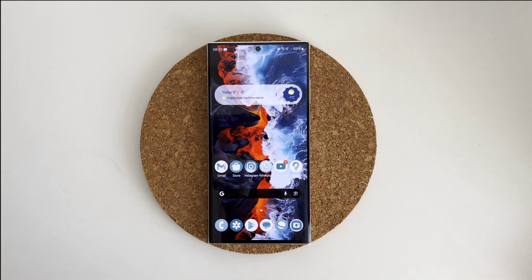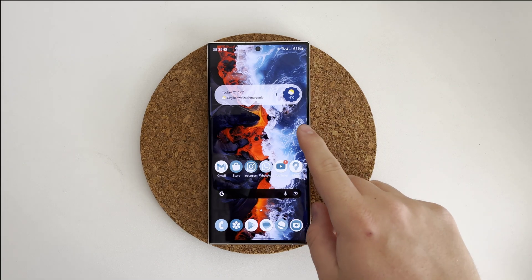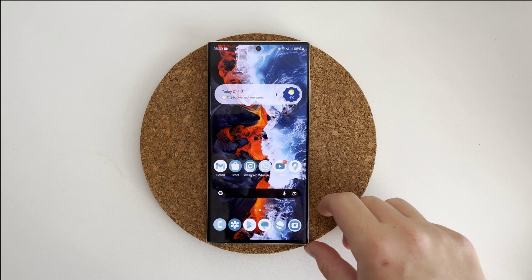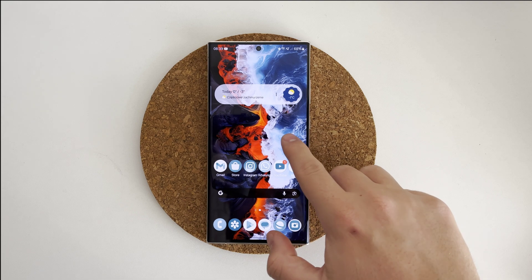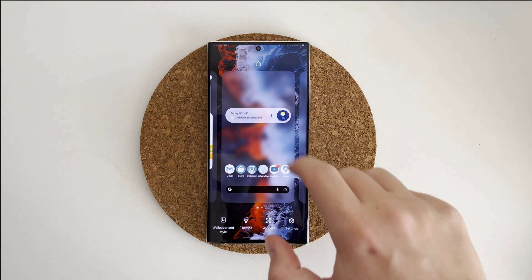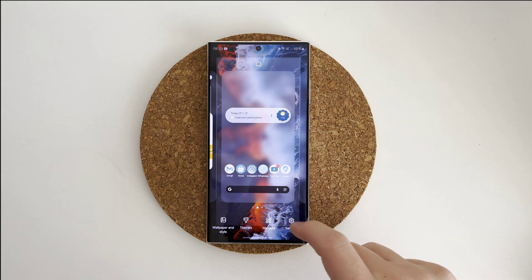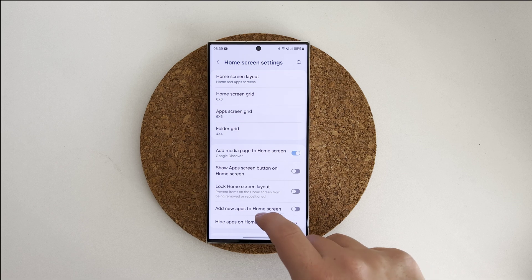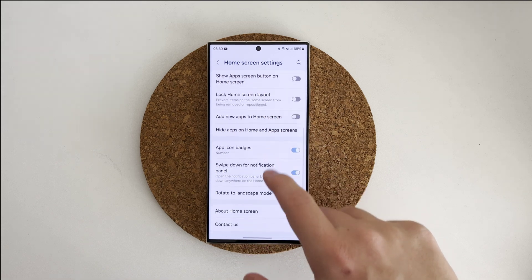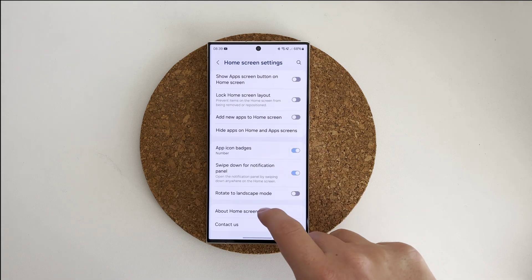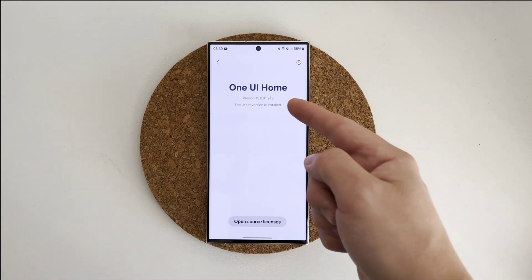What's up guys, welcome back to my channel. In this short tutorial I want to show you how to fix animations on your Samsung devices after updating your phone to One UI 6.